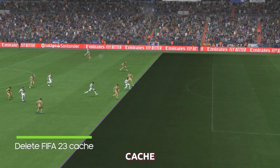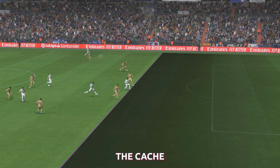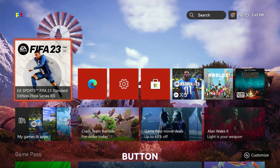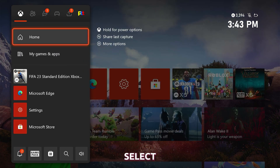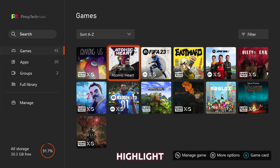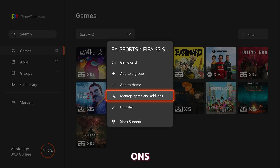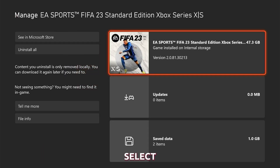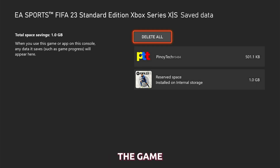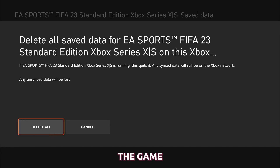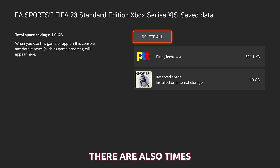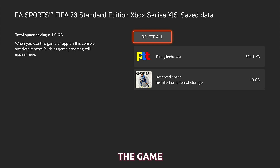If it's not a server issue, then try deleting the game's cache as it might be corrupted. Such an issue happens when the cache files get corrupted. To do that, press the Xbox button on your controller to pull up the side menu. Select My Games and Apps and then See All to view all your games. Highlight FIFA 23 and then press the Menu button on the controller. Select Manage Game and Add-Ons. Now select Save Data and then select Delete All to remove the cache of the game. That should fix the game. There are also times when you really have to uninstall and reinstall the game, but for this problem alone, it's not necessary.